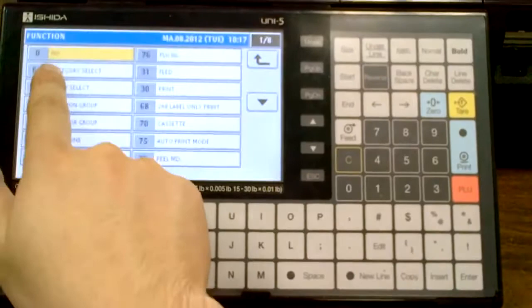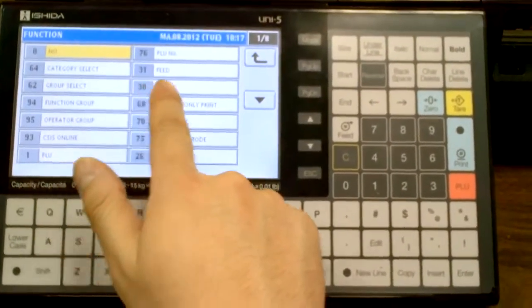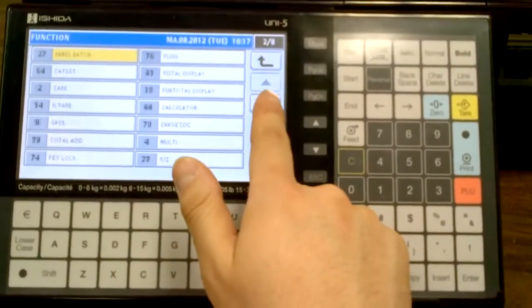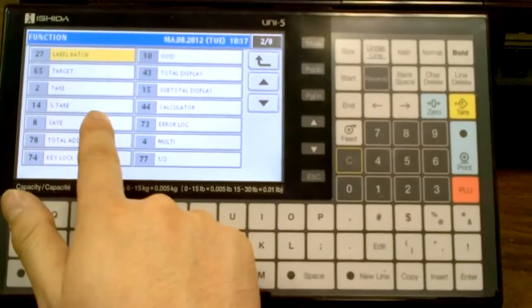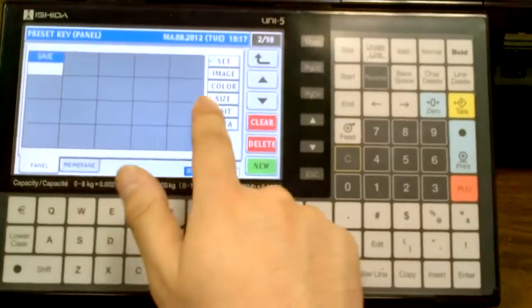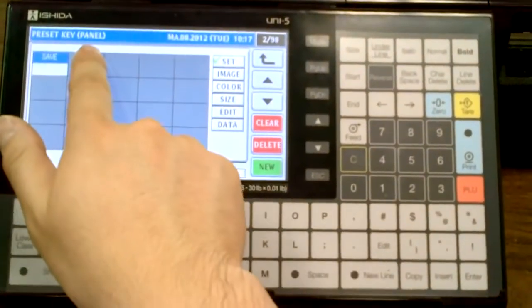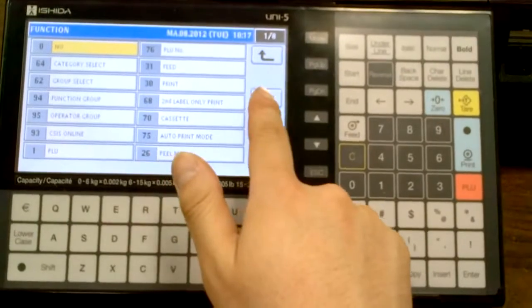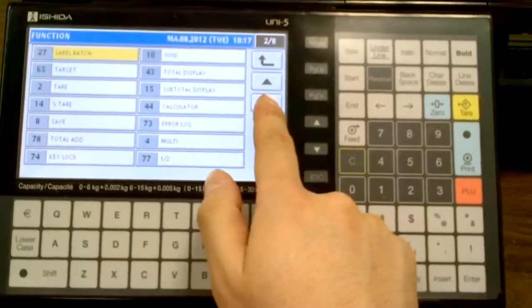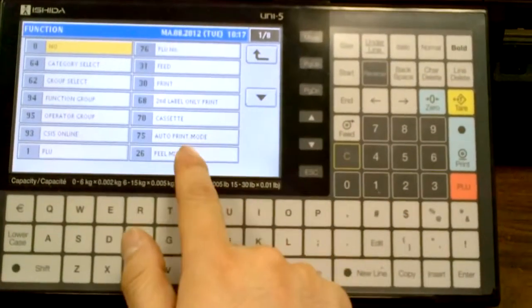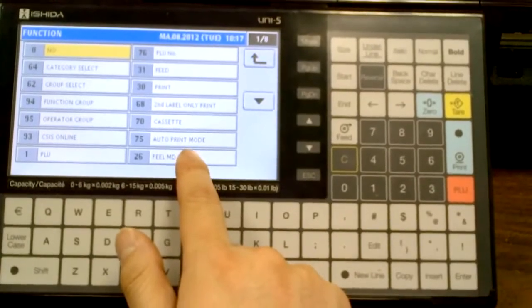First square here, I'll load up the save key, number 8 on the second page. I'll load up another function, which is my peel mode, which is page 26 on page 1.